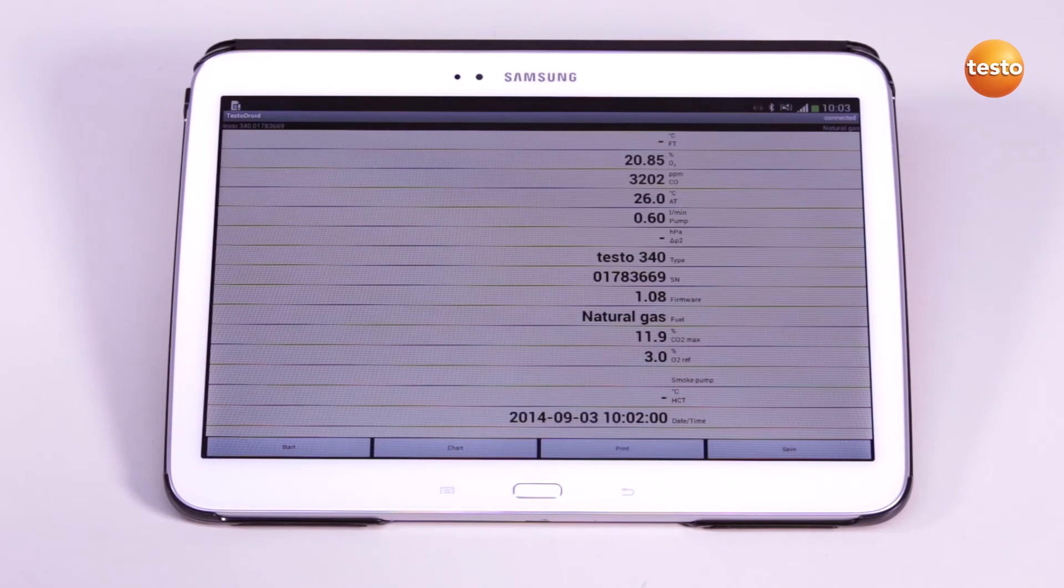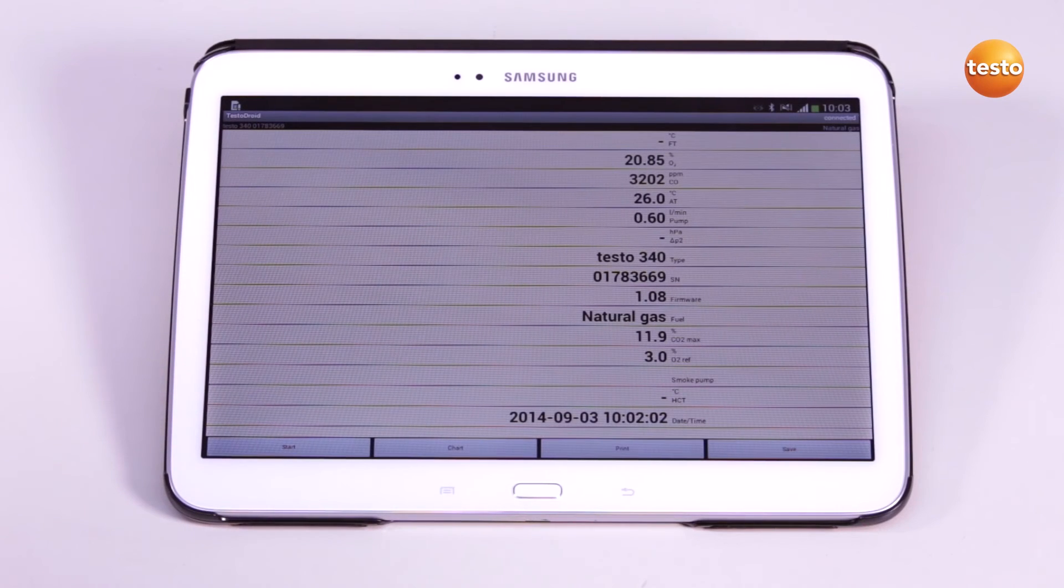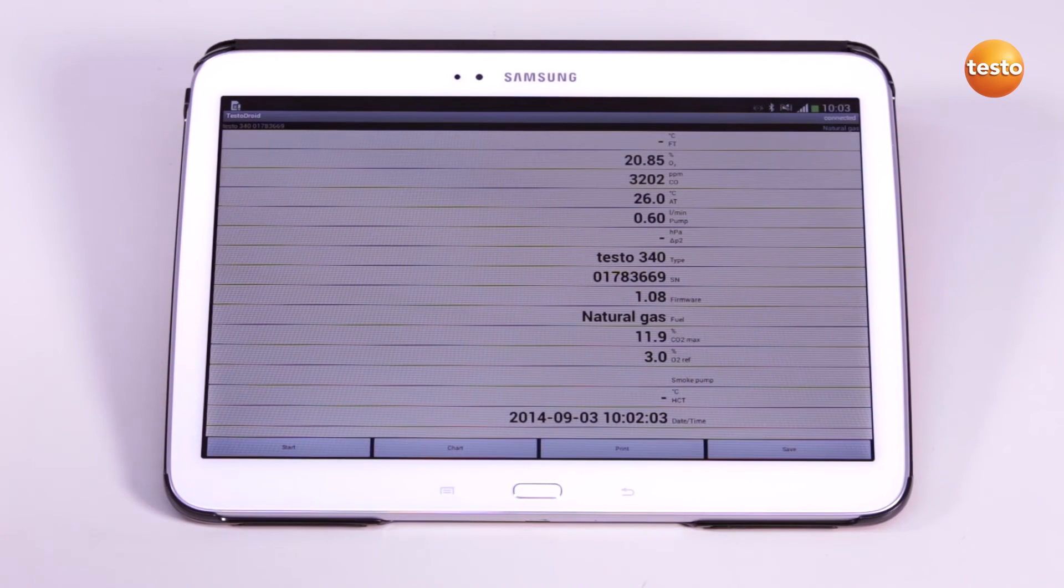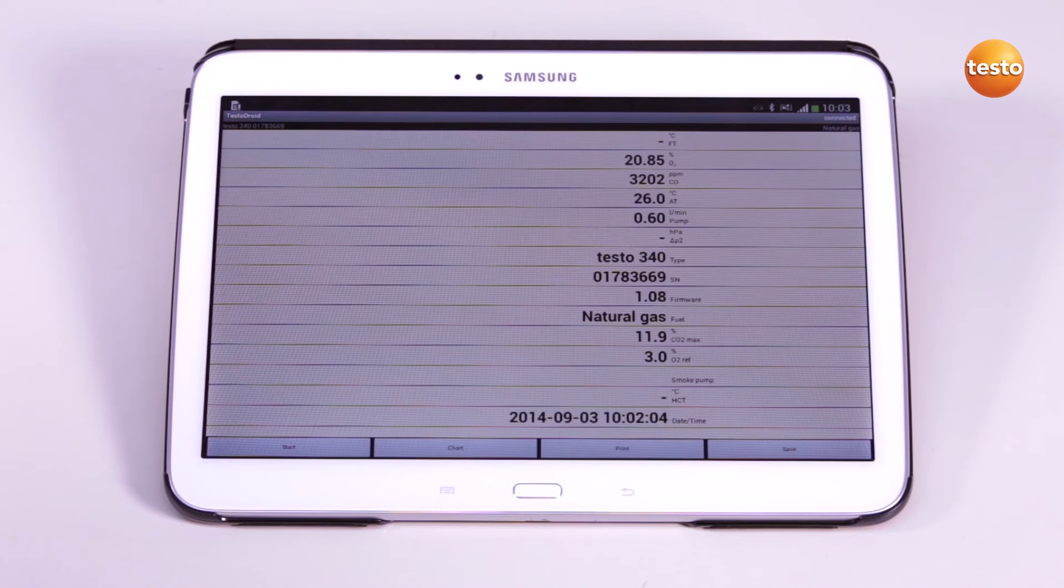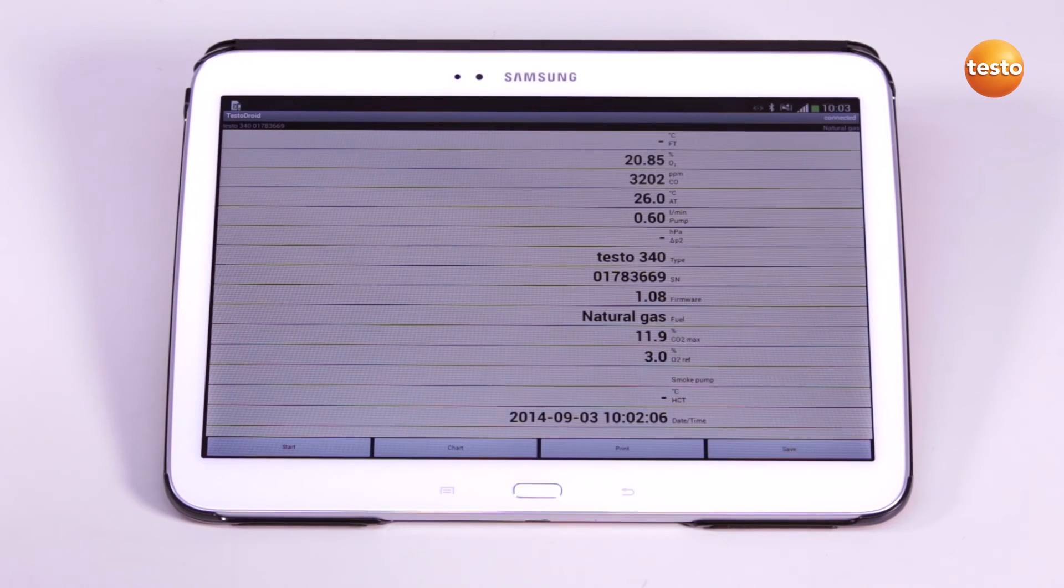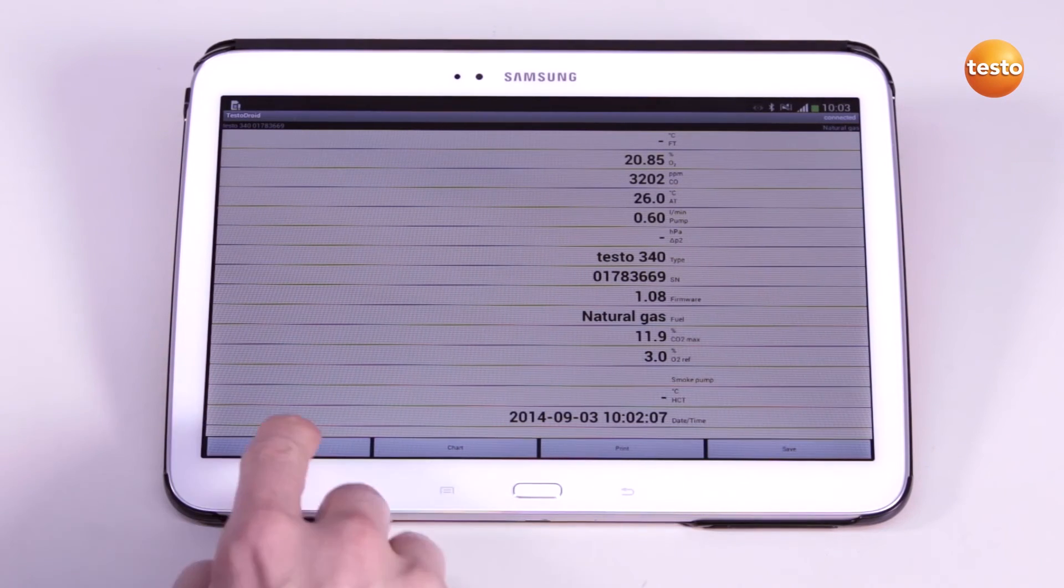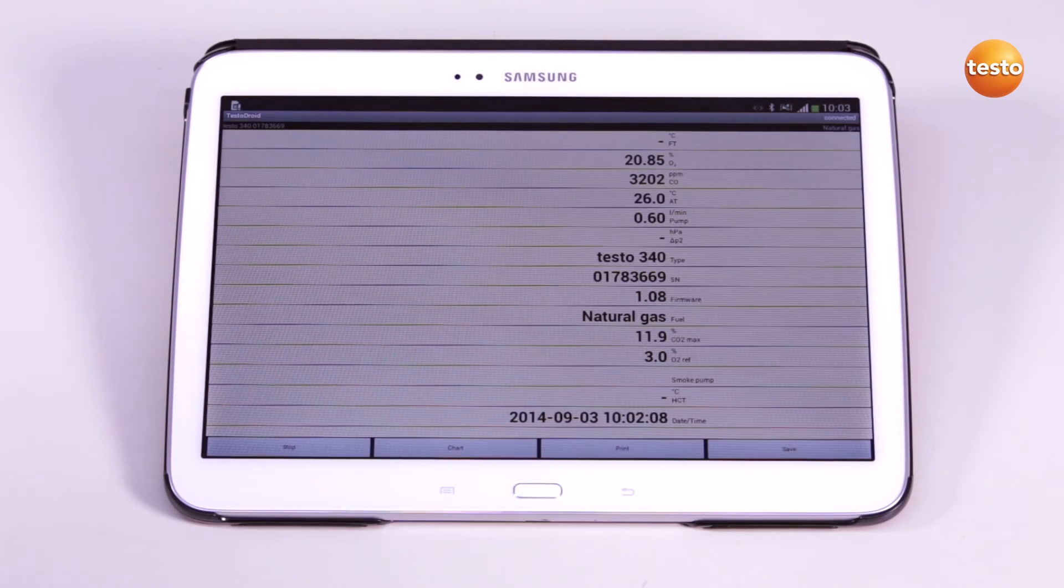As soon as my flue gas measuring instrument is connected and all relevant settings have been made, I can control the flue gas measurement via the start button.